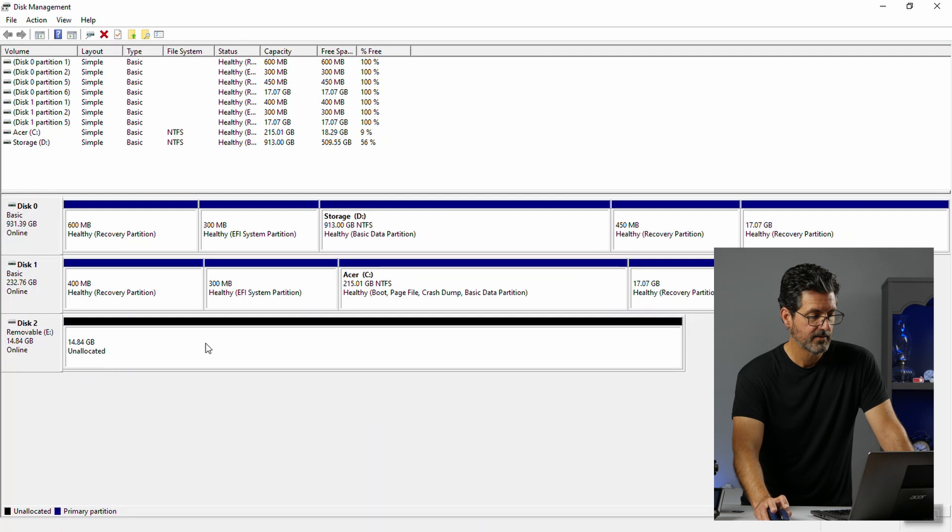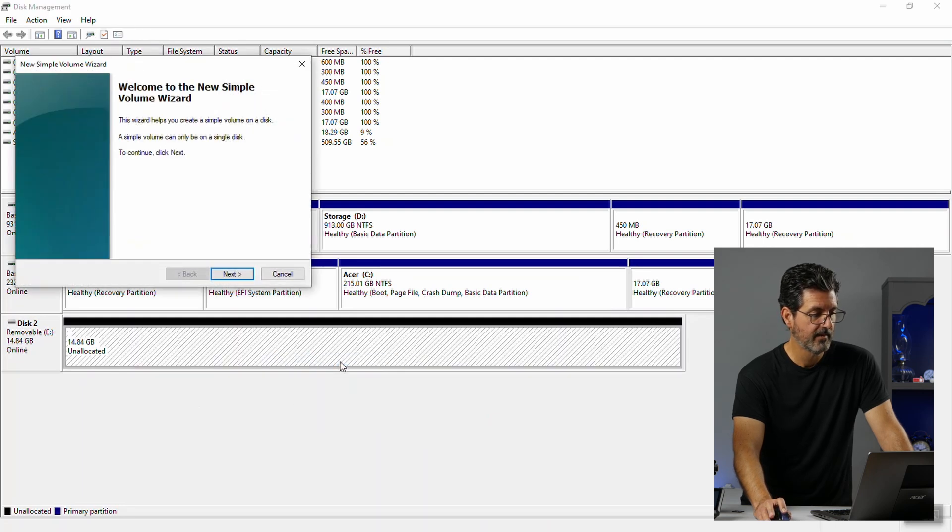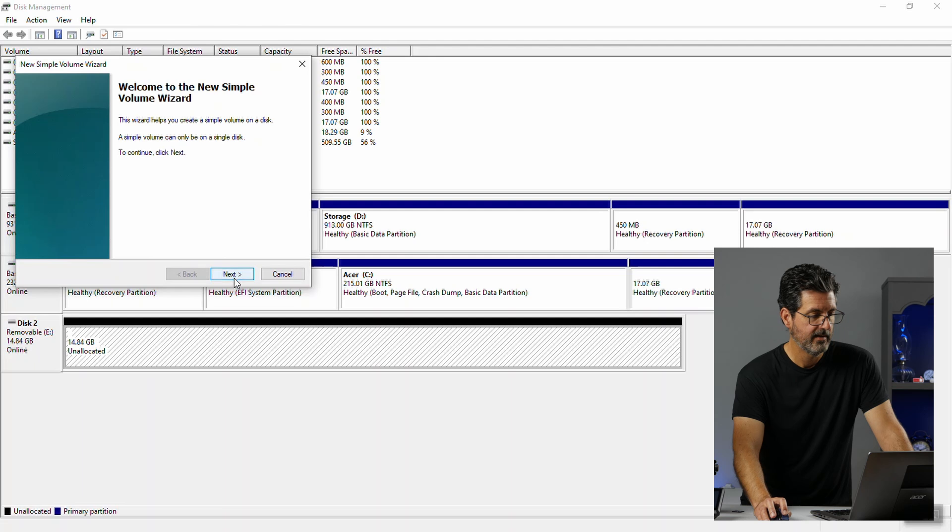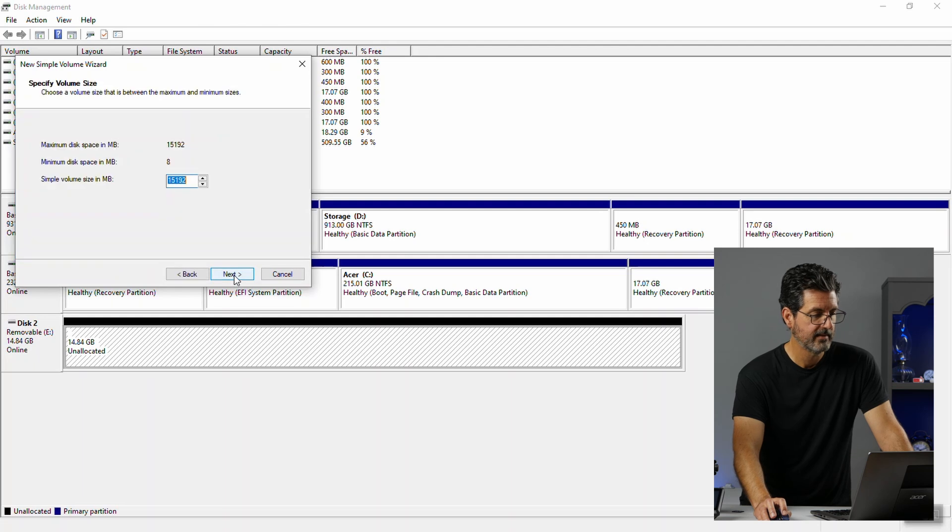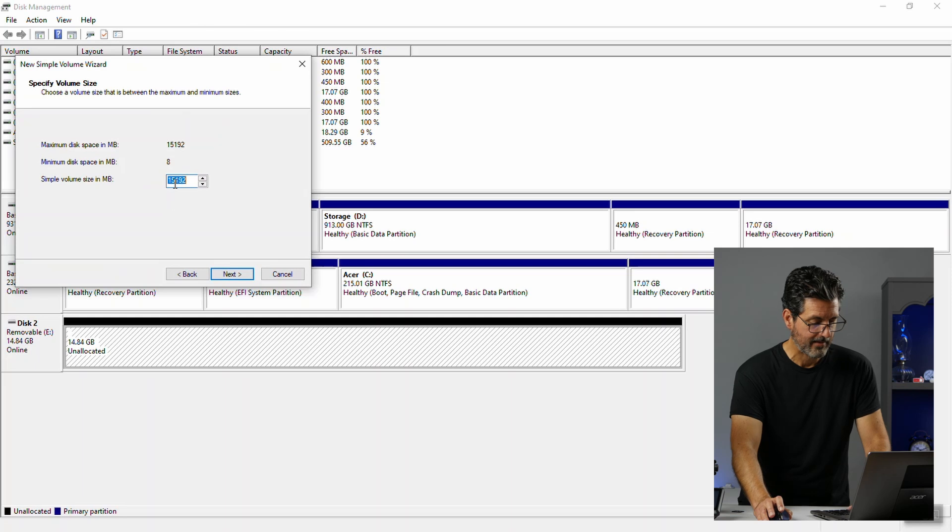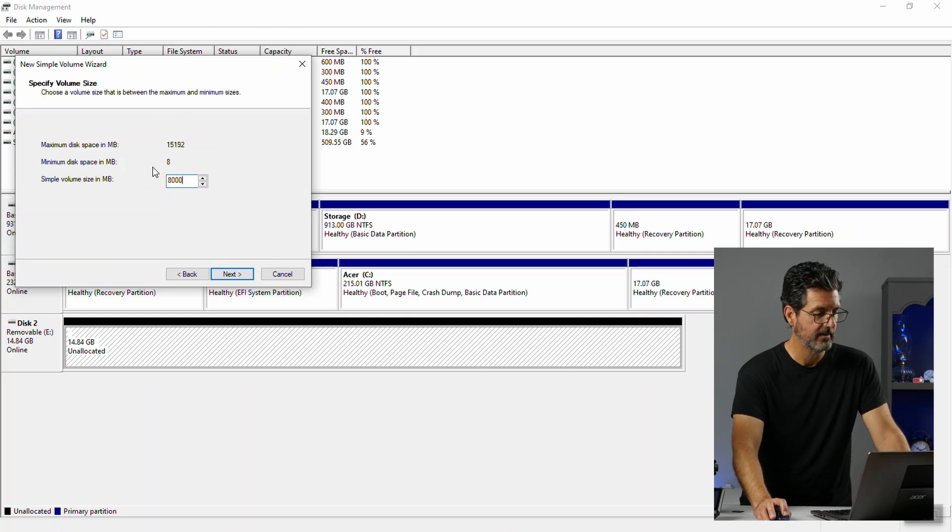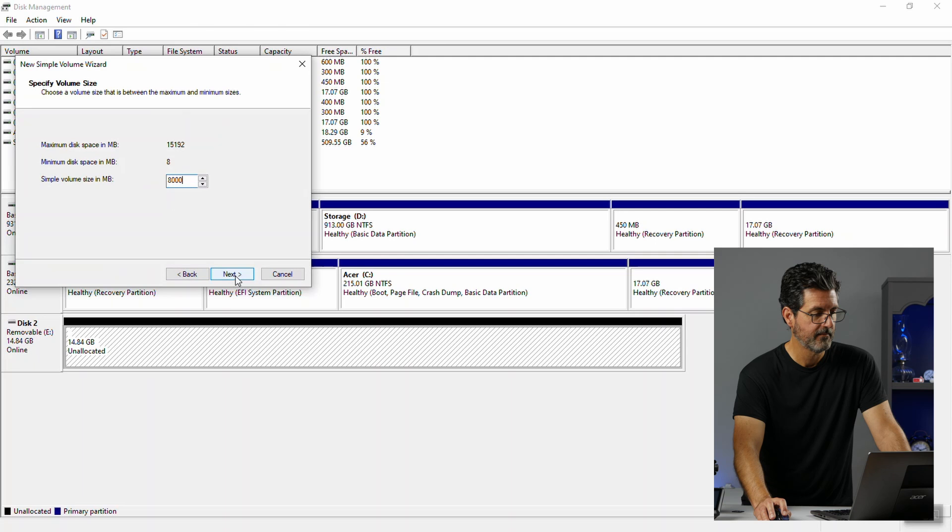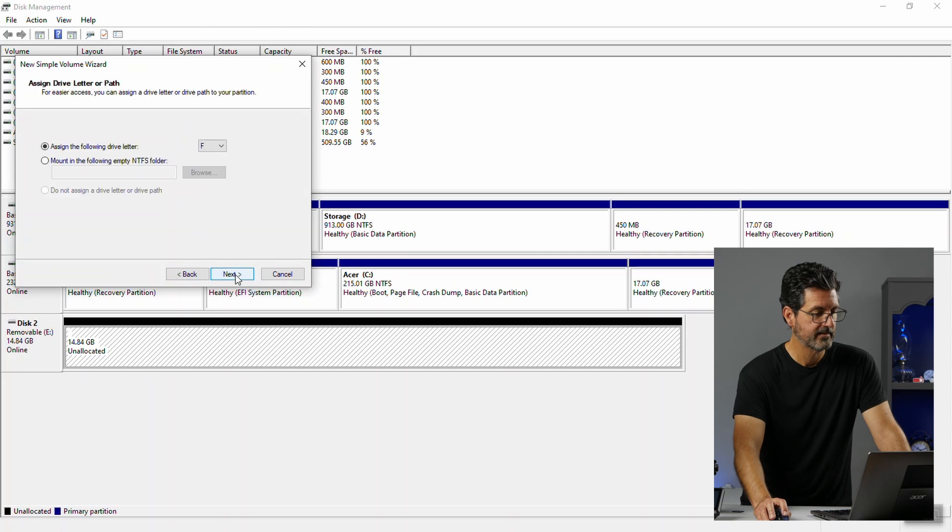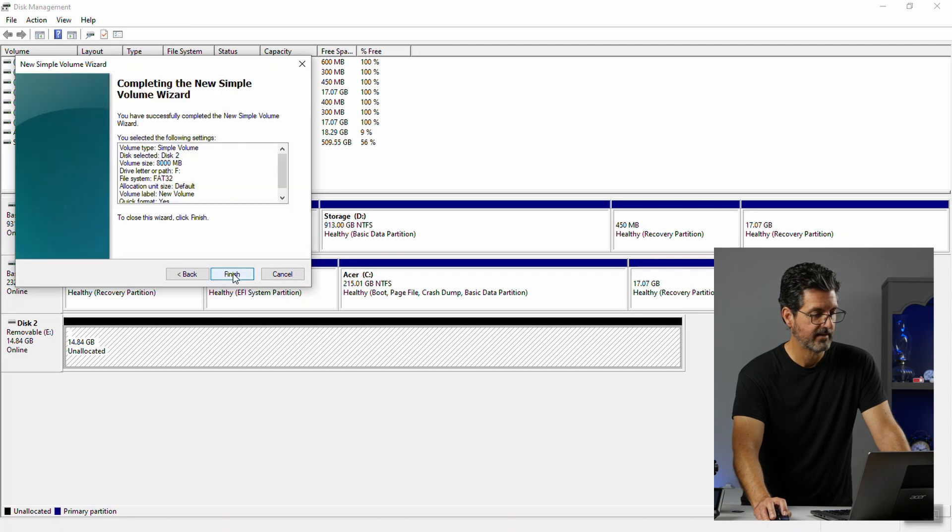Okay now I have an unallocated 14.84GB. Alright. So now I just want to right click on it again. Hit new simple volume. And it will pop up with this wizard. Hit next. And I'm just going to type. Now this is in megabytes. So 8,000 megabytes is 8GB. So I'm just going to make 8,000 megabytes. Hit next. And this one is going to hit next again. And then we're going to have to reformat this anyway. So I'm just going to leave this alone and hit next again. And finish.